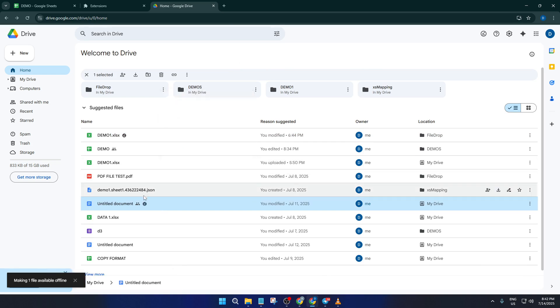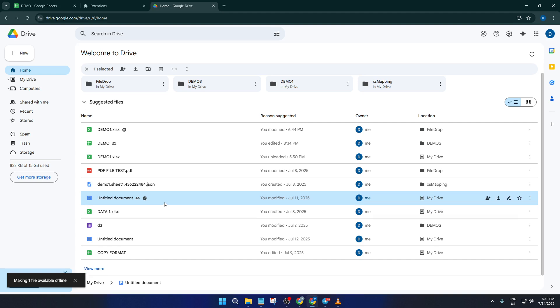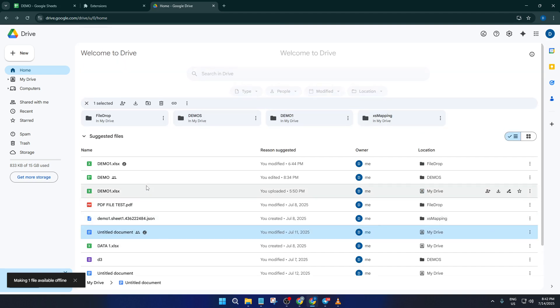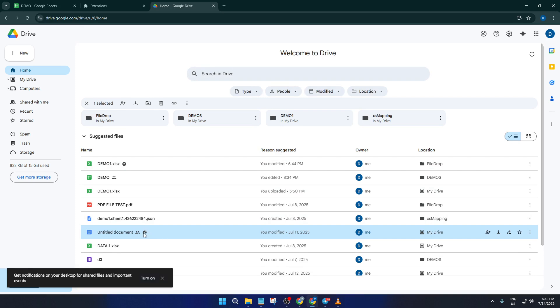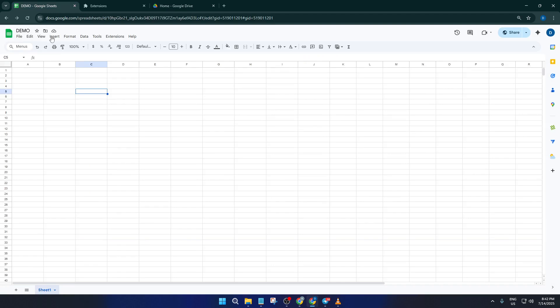Once these steps are done, you're ready to go. Even if your internet drops out or you're working somewhere with spotty Wi-Fi, you'll be able to open, edit, and save your Google Docs, Google Sheets, and Google Slides without any problems. Think of it like packing your favorite book for a trip, these files are now with you no matter where you are. And every time you reconnect, Google will quietly sync your offline changes back to the cloud so nothing is ever lost.